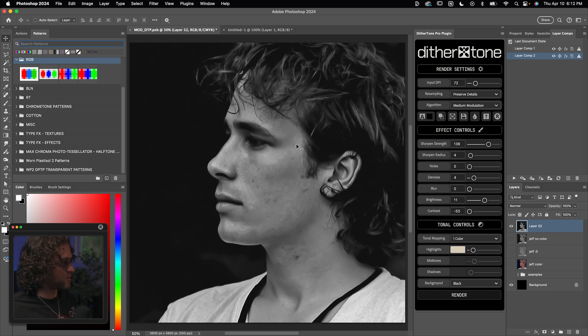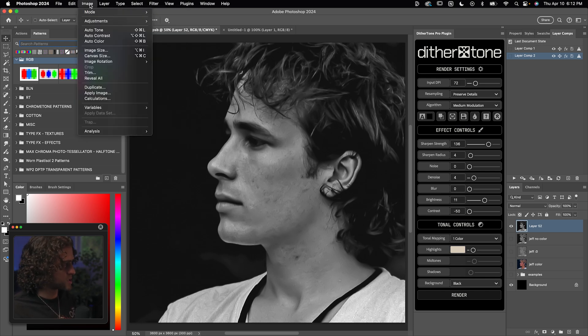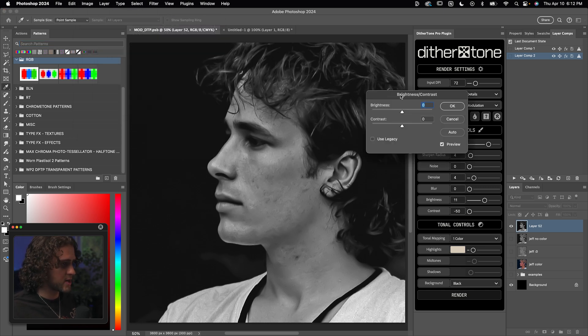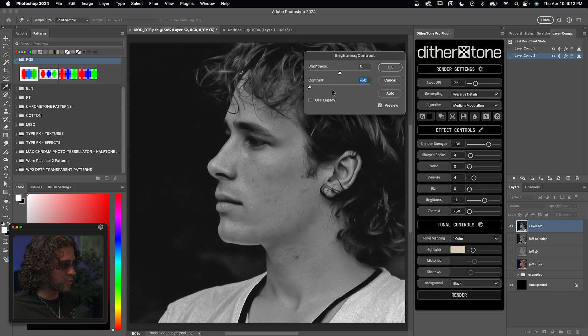Next up, I want to take some contrast away from this image. So we could do that in a couple of different ways. The most obvious one is going up to image adjustments and then to brightness and contrast and turning the contrast all the way down, which works well. We can also check on use legacy.